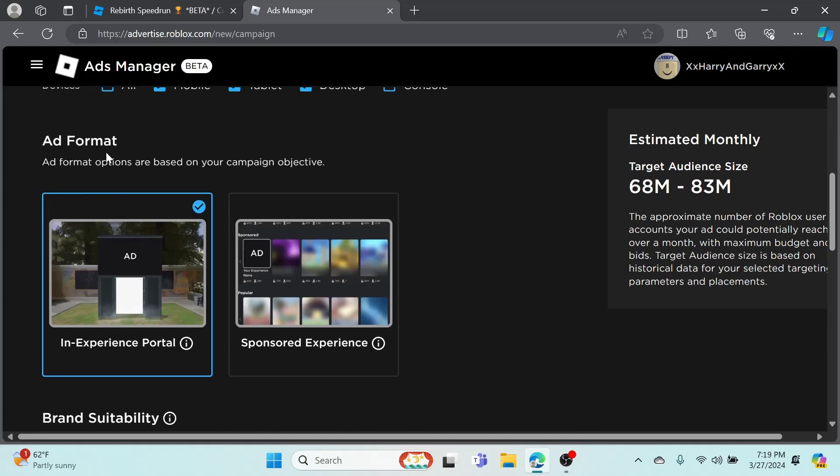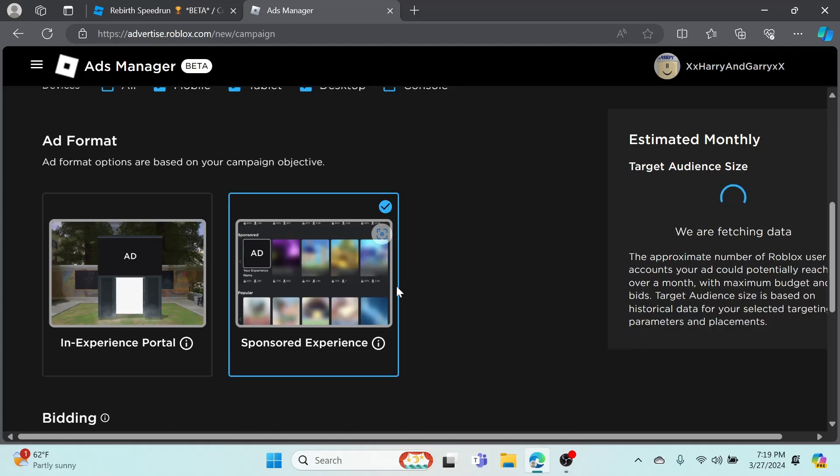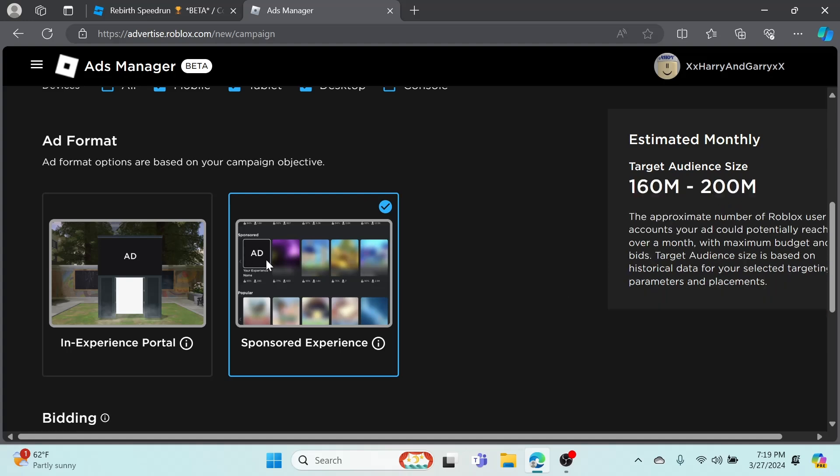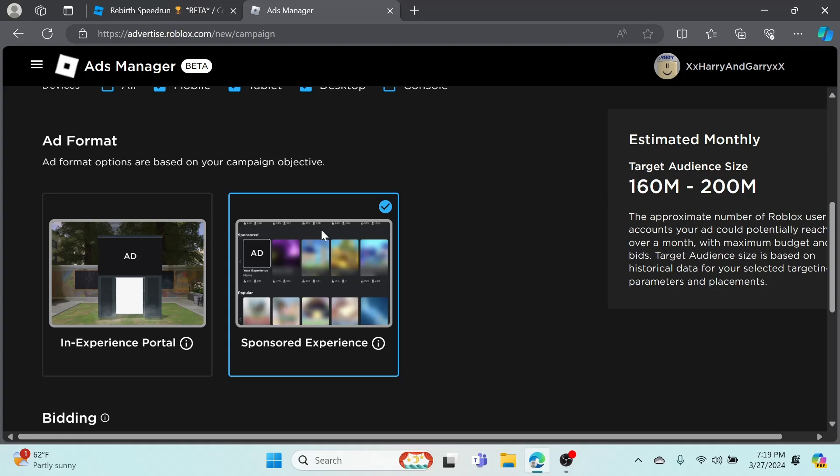In the Experience Portal, so this is the ad format section. Sponsoring an Experience will be what I'm doing, so it'll show on the main page, it'll show on the sponsored experience page. As you can see, it boosts it to a lot - 160 million to 200 million impressions.